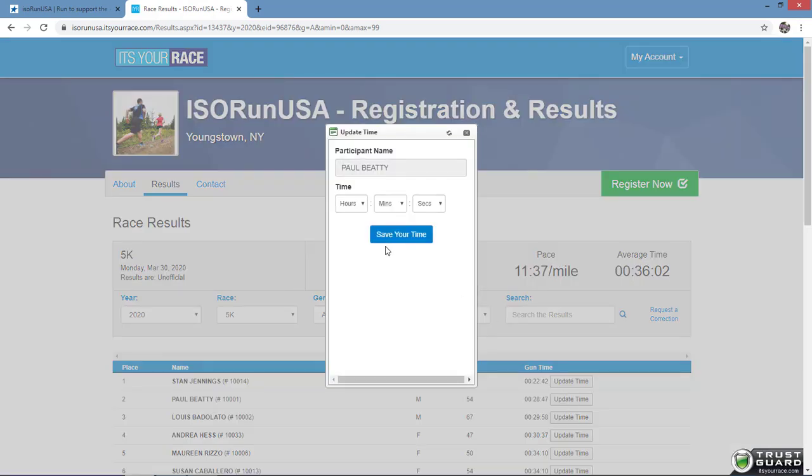Finally, enter your finish time in hours, minutes, and seconds and press save your time.